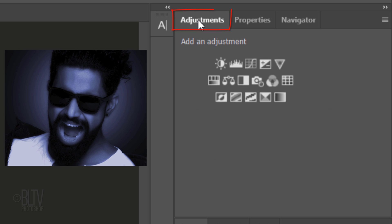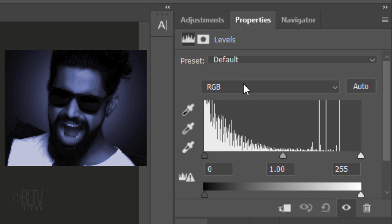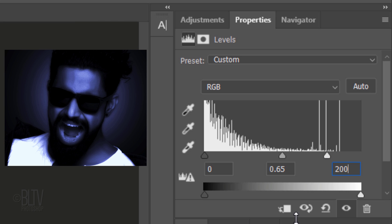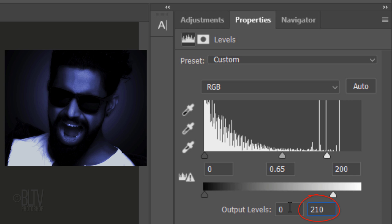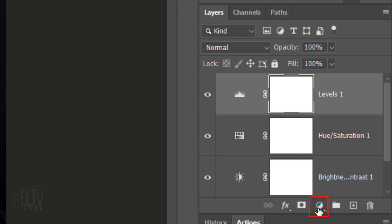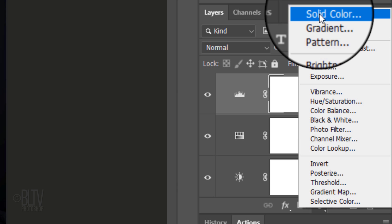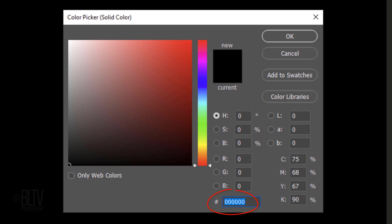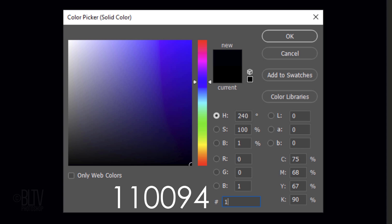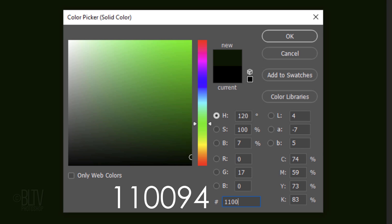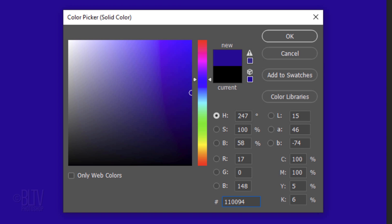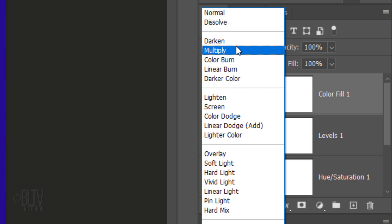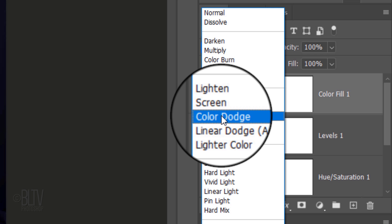Open the Adjustments panel again and click the Levels icon. For the Input Midtones, type in 0.65 and for the Input Highlights, type in 200. For the Output Highlights, type in 210. Click the Adjustment Layer icon and click Solid Color. In the hexadecimal field, type in 110094. Then, click OK or press Enter or Return. Change its Blend Mode to Color Dodge.